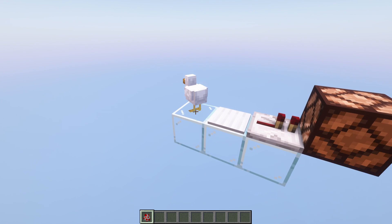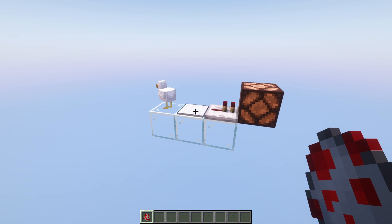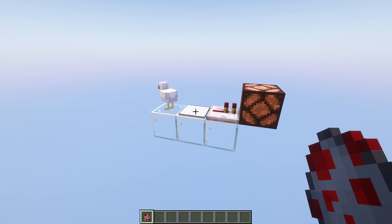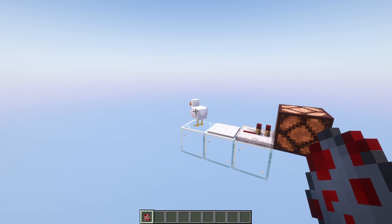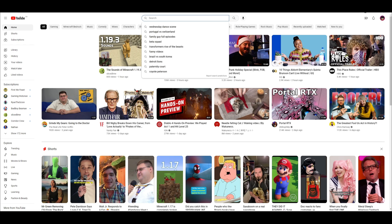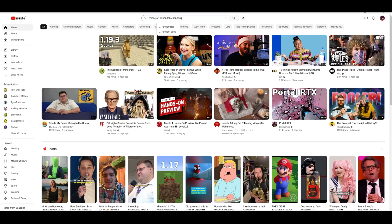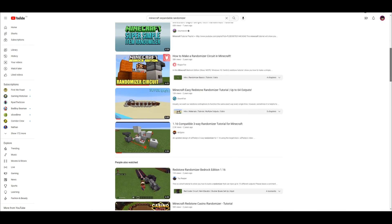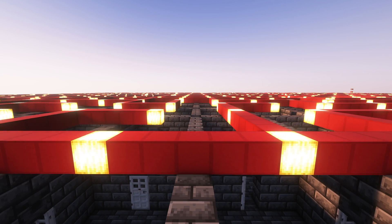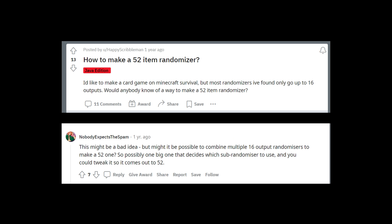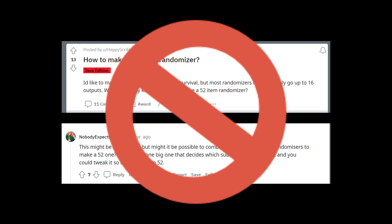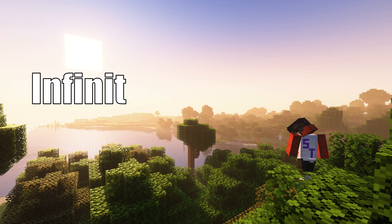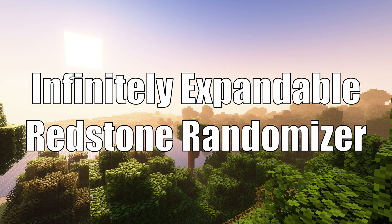The only problem is that current redstone randomizers aren't very good. I haven't even found a design that's expandable beyond 16 outputs, and if my maze is theoretically infinitely expandable, then 16 outputs definitely won't cut it. So I set out to make an infinitely expandable redstone randomizer.